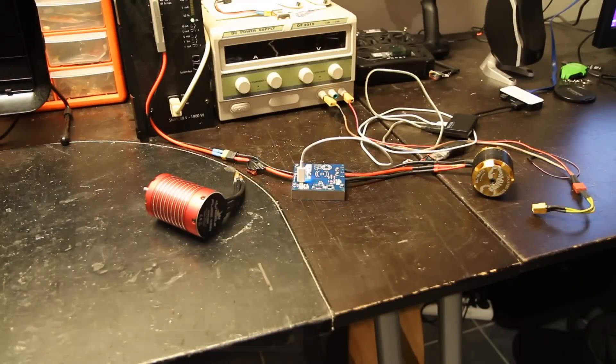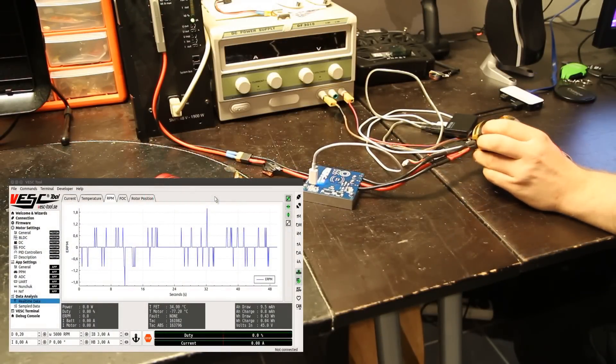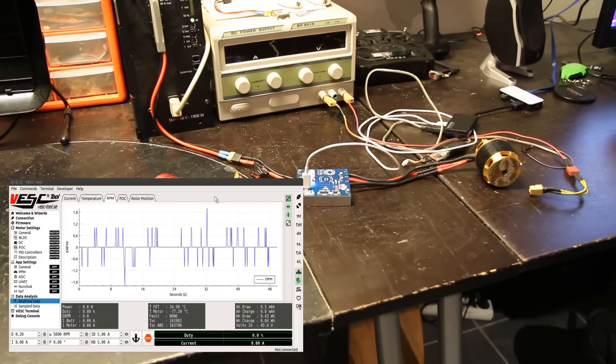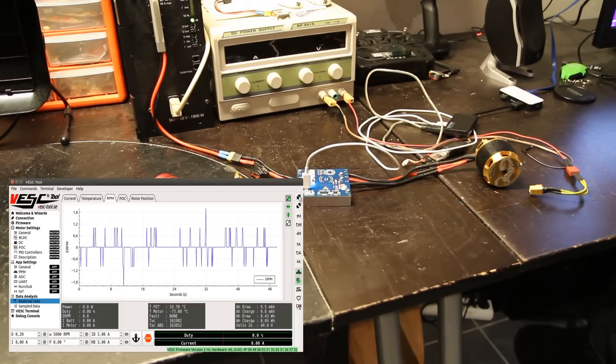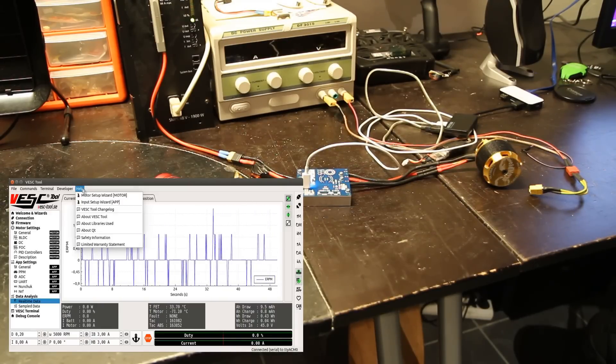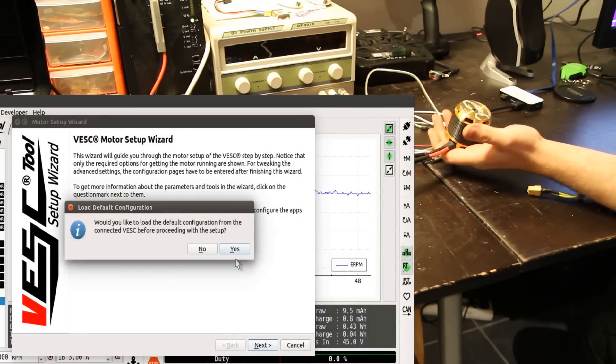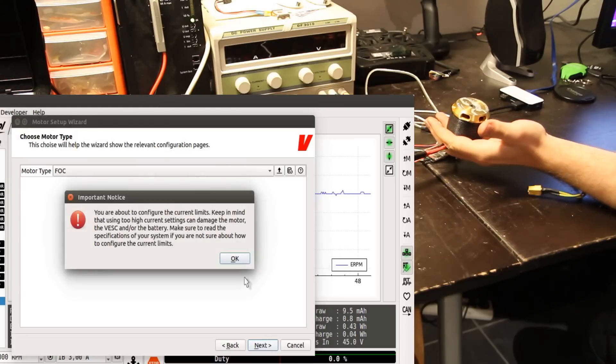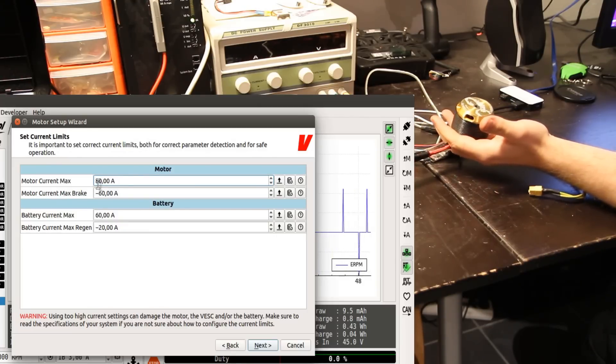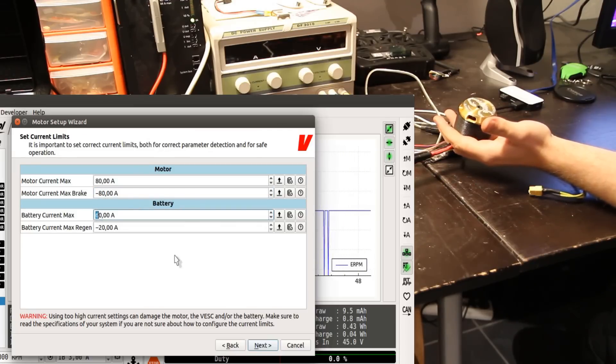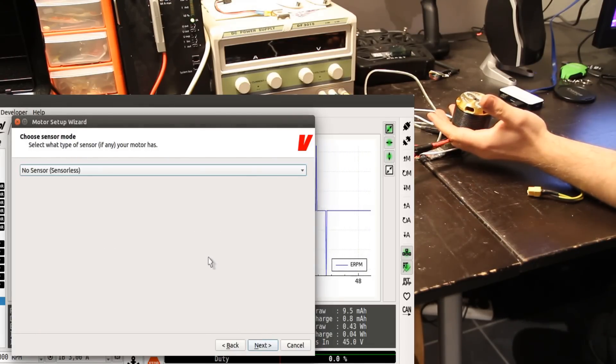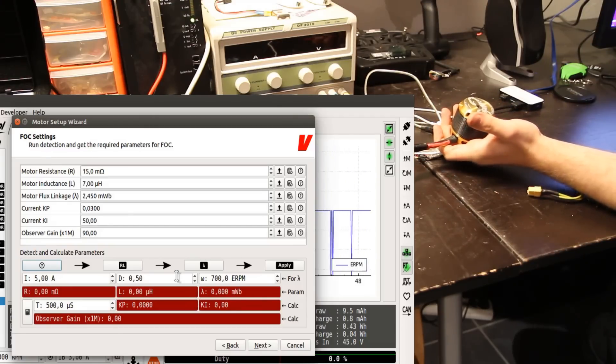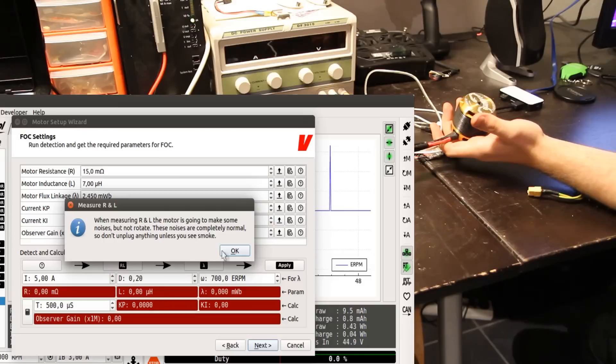So now we have another motor plugged in—here it is, a Scorpion Ultimate something motor, 520 kV, and it's also a 14 pole motor like most other outrunners are. We have it still plugged in to 45 volts. Let's try to do a detection with the motor setup wizard and see if we can get this one running. Load default configuration FOC, default current limits—no, actually let's increase those a bit, let's say 80 amps. No battery limits, sensorless. And also for this motor I have to decrease the duty cycle now because it has very high kV and I don't want to spin it too fast when doing detection. So yeah, first resistance inductance—works. Flux linkage—works.